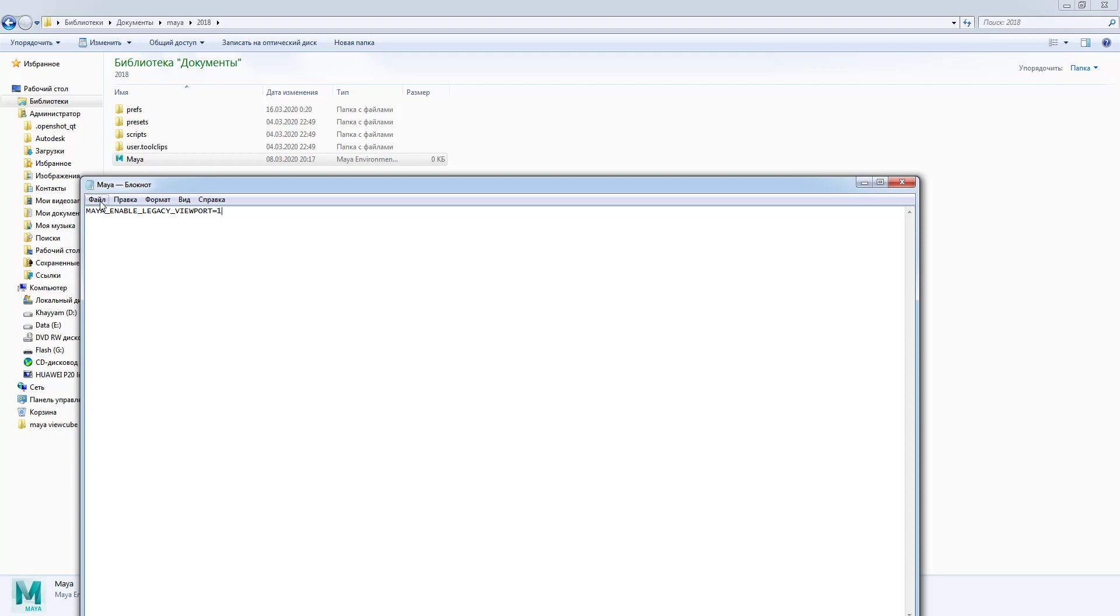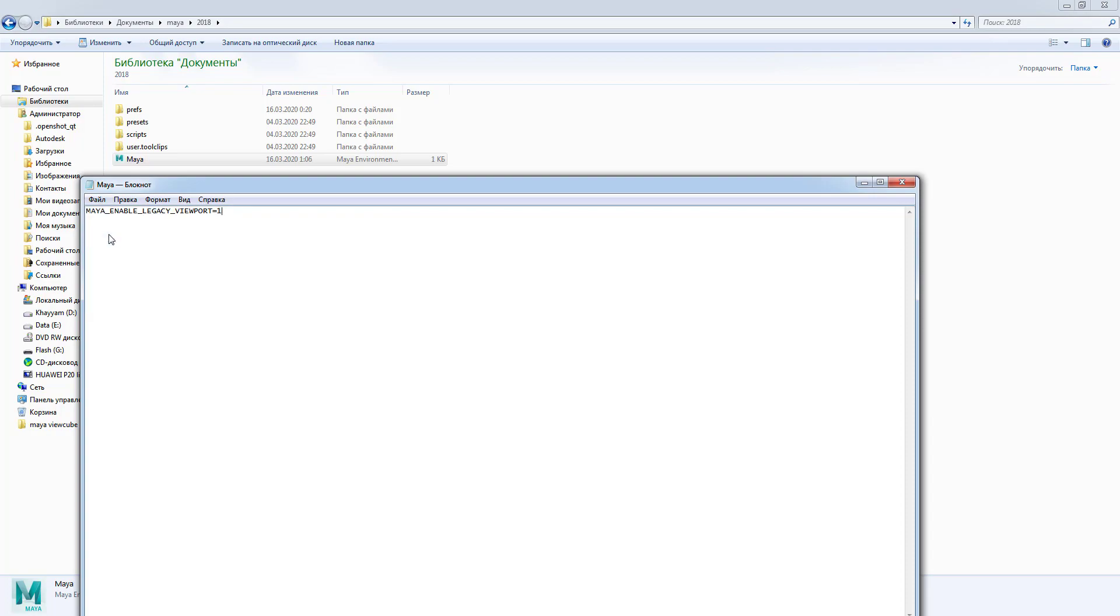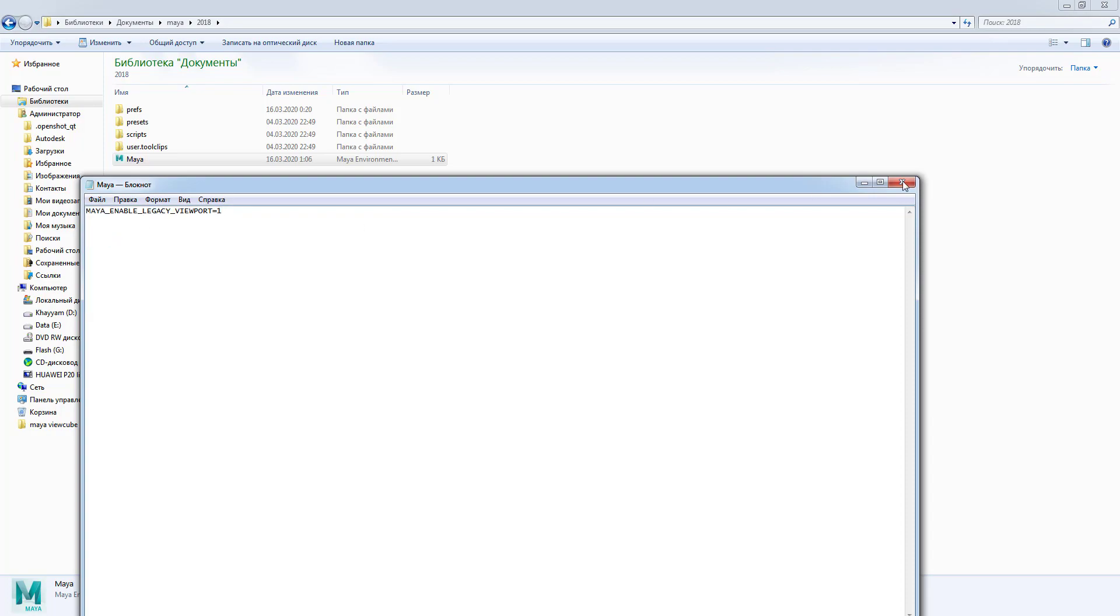Now let's go ahead and save it, close it and of course launch Maya back.